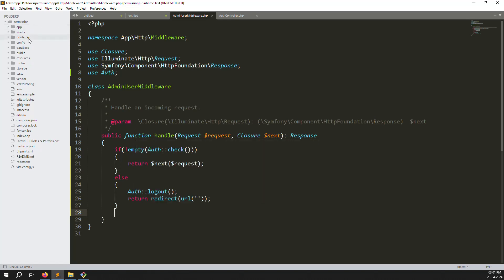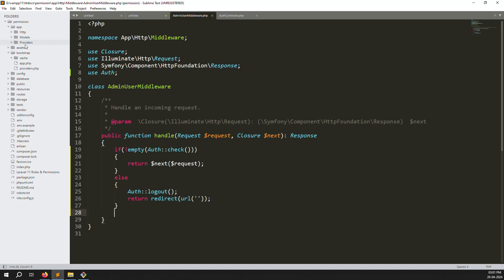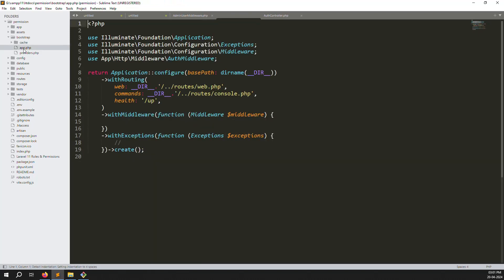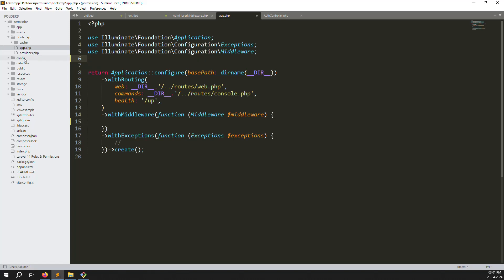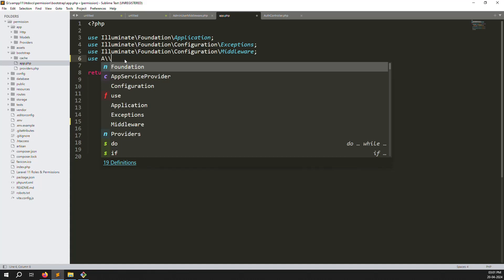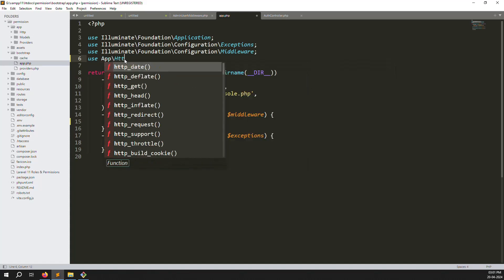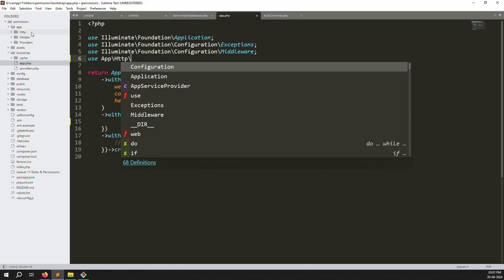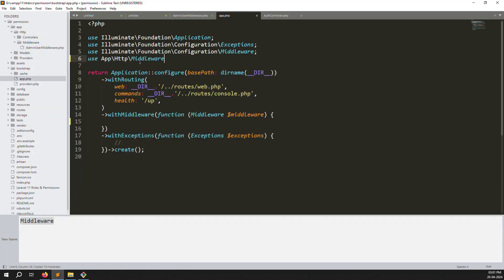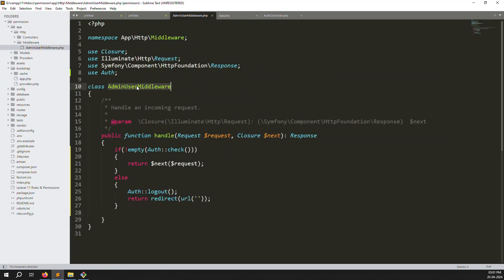In Laravel 11, go to the bootstrap folder and open app.php. Previously in Laravel 10 you would declare middleware in kernel.php inside the app folder, but in Laravel 11 you always go to bootstrap/app.php. Inside app.php you can see 'withMiddleware' — here you need to provide your alias and declare your middleware class: App\Http\Middleware\AdminUserMiddleware.